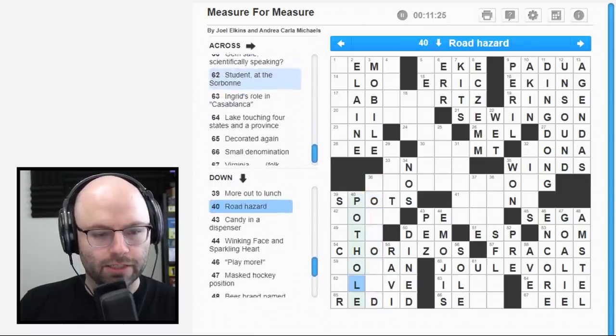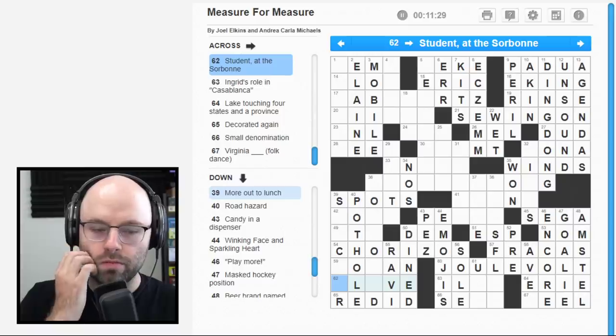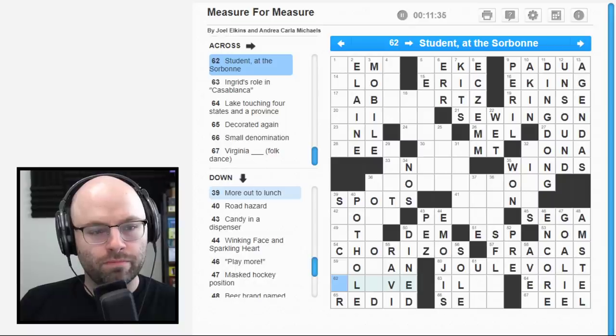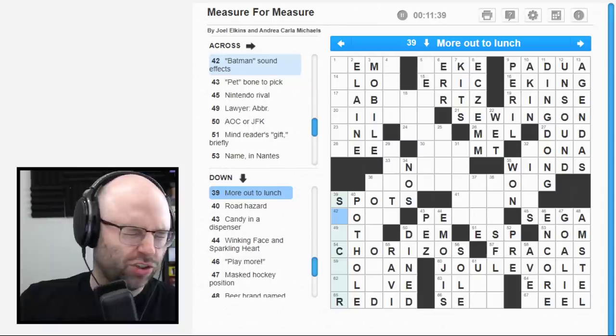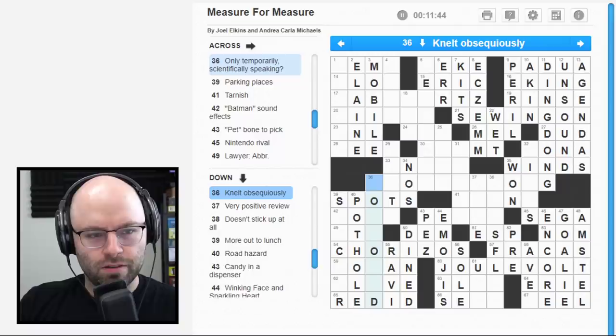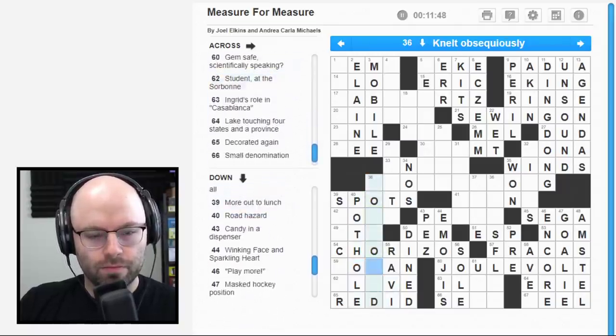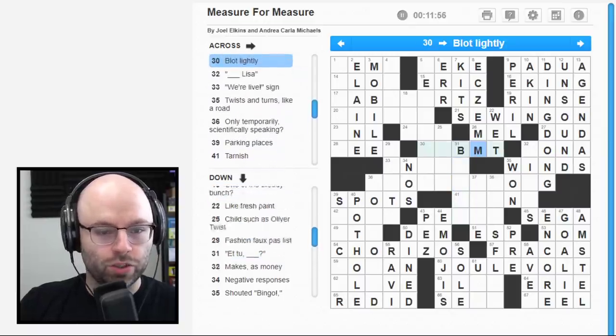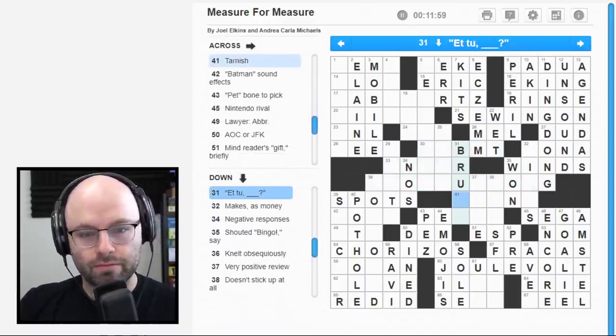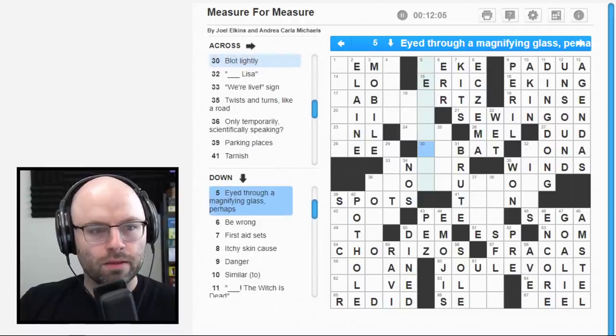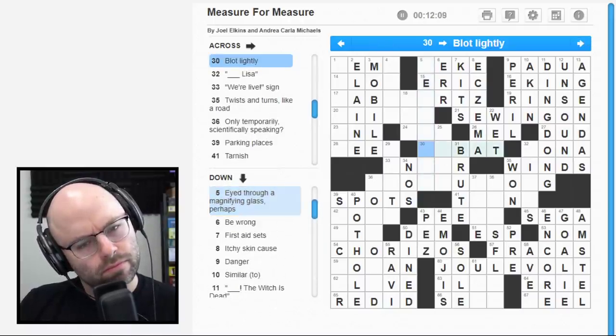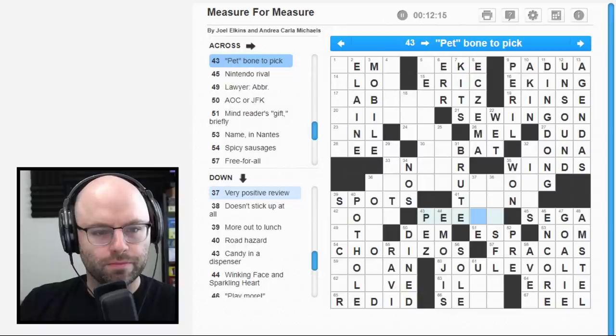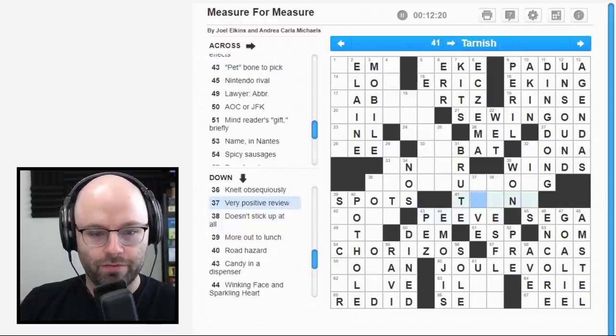Eight down. Itchy skin cause. Eczema. Five across. Toy dog from China. So many, so many toy dogs, man. First aid sets. Kits. To be wrong is to err? I still don't know what dog it is. Is it a kiki? Anyway, making some great progress in there. We got to be able to get like 62 across. A student at the Sorbonne? Is this where you learn to be an olive?